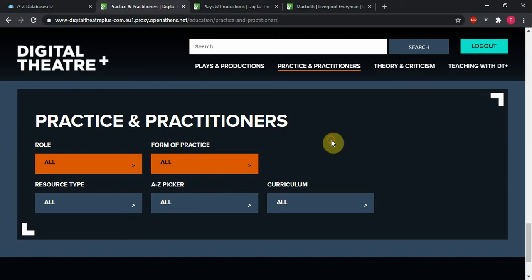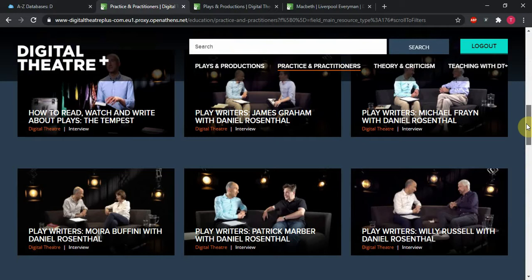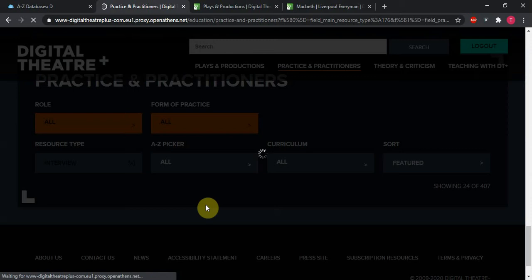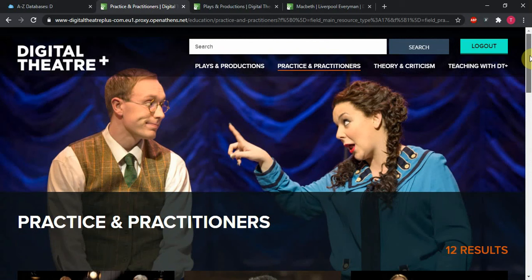Or let's say we're looking specifically for interviews. Once we click that, that'll reroute us back up to the top of Practice and Practitioners, and we can find only interviews. If we want to narrow that further, back down to the box is our friend all the way at the bottom. And let's say that we want interviews with choreographers. Once we've got those two boxes checked, now we have the 12 interviews that Digital Theater Plus has specifically with choreographers, and that can be done for any of the subsections.